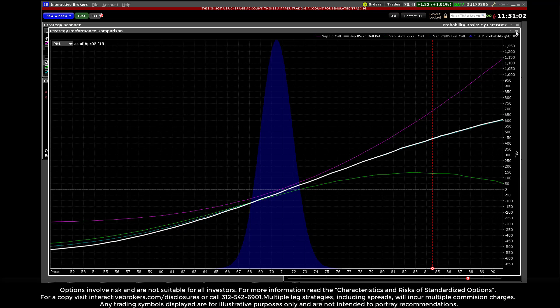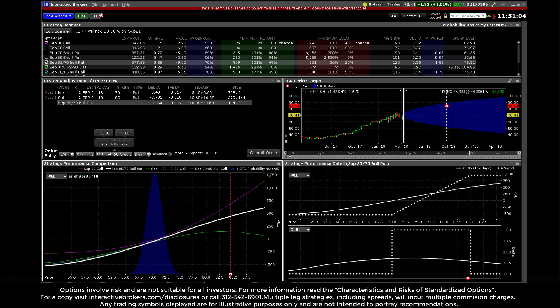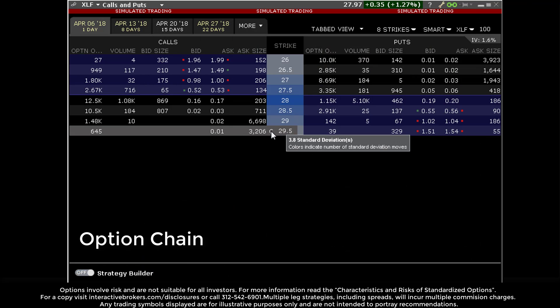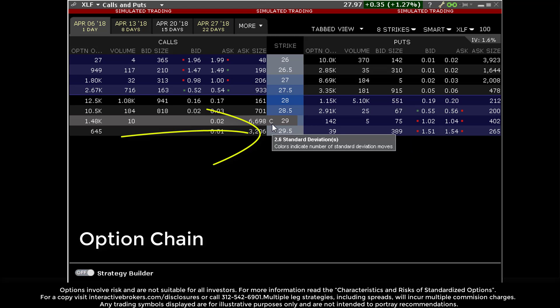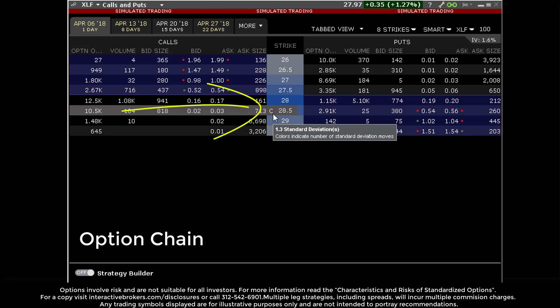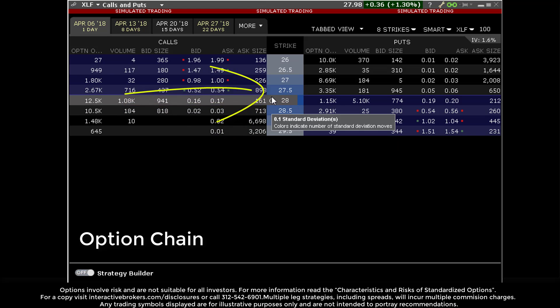Remember also that when looking at option quotes displayed elsewhere in Mosaic, users may see the associated standard deviation of an option by hovering the mouse above the strike price. That concludes this Traders Academy option lesson.